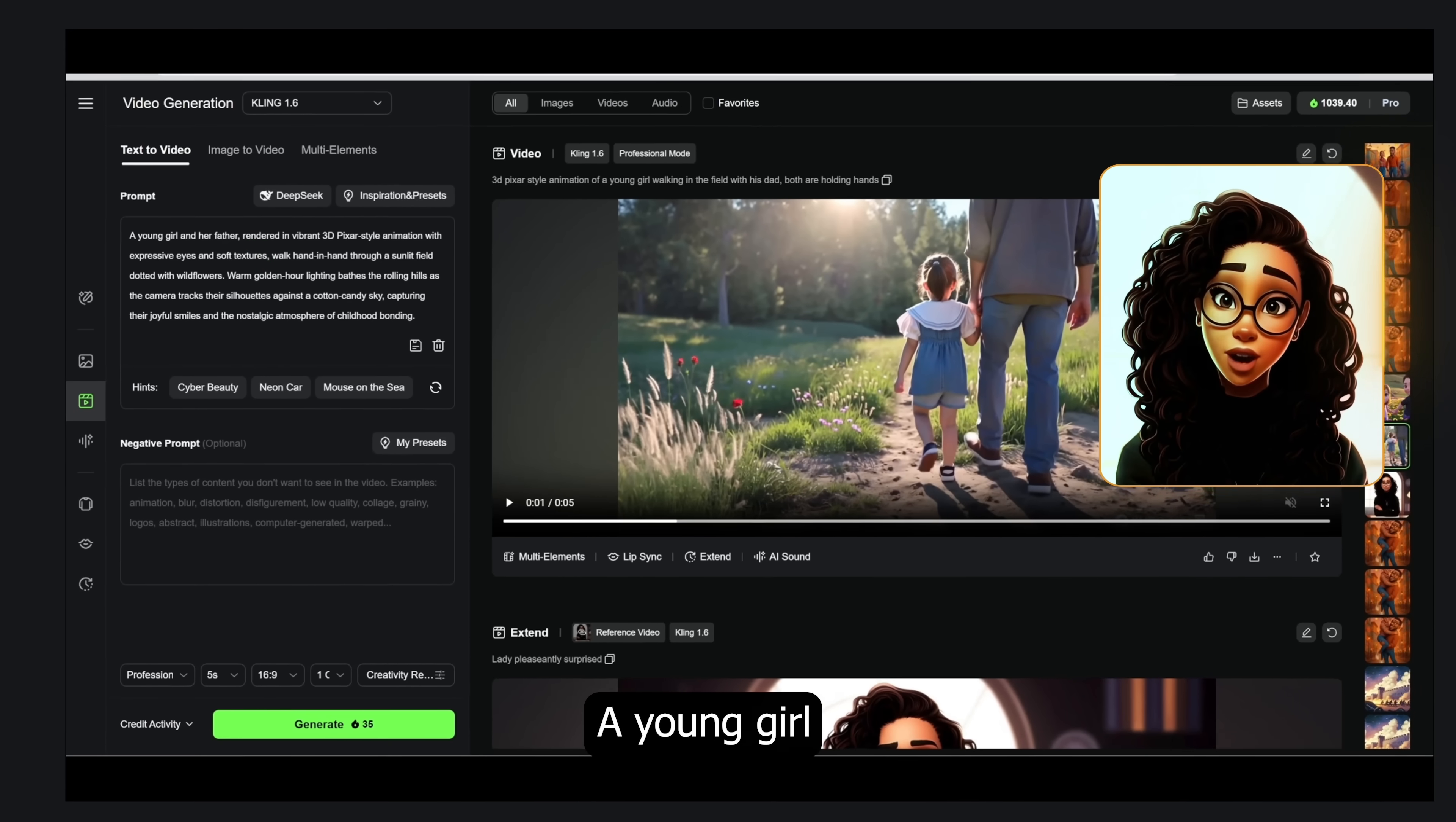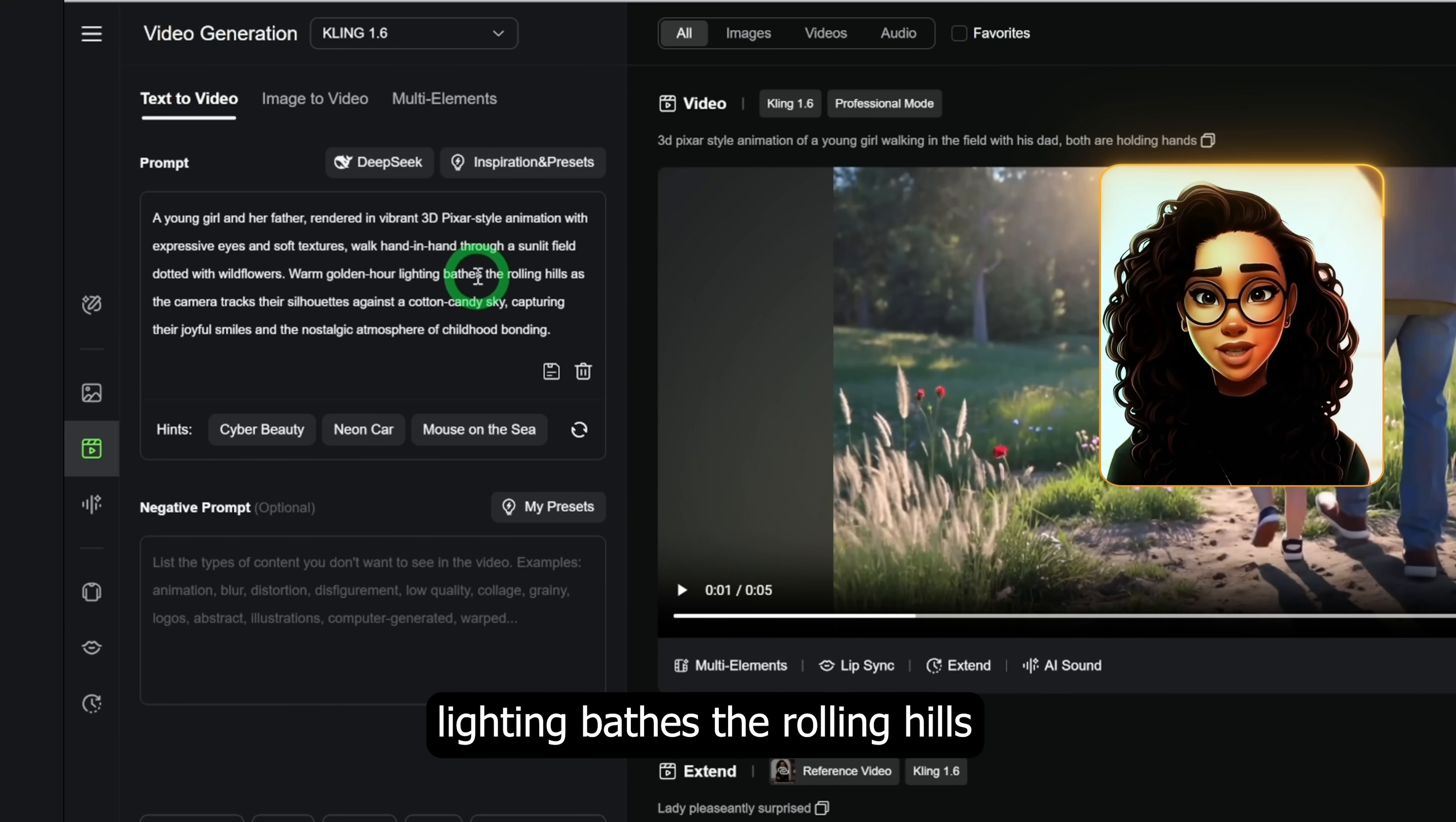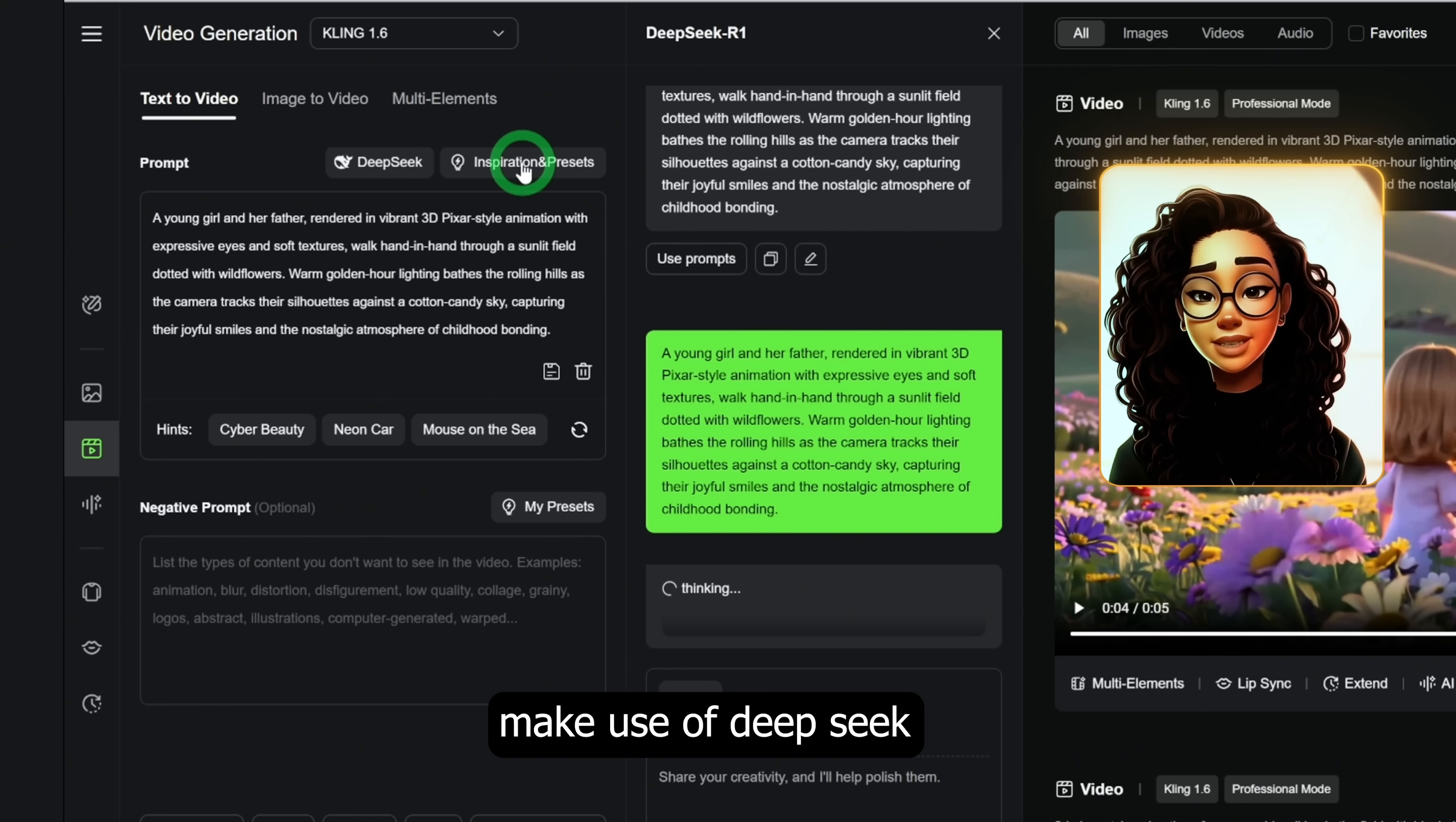Let me show you an example. A young girl and her father rendered in vibrant 3D Pixar style animation with expressive eyes and soft textures walk hand in hand through a sunlit field dotted with wildflowers. Warm golden hour lighting bathes the rolling hills as the camera tracks their silhouettes against a cotton candy sky, capturing their joyful smiles and the nostalgic atmosphere of childhood bonding. That's how you guide Kling to deliver stunning results.